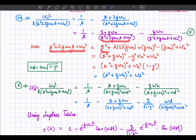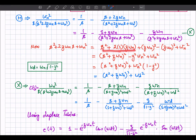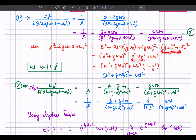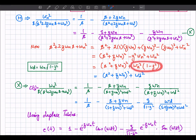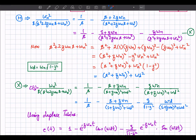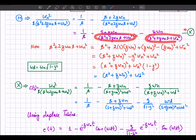Adding and subtracting (zeta omega_n) squared inside the denominator leaves no net change. Combining terms gives (s plus zeta omega_n) squared, and the remaining term is omega_n squared times (1 minus zeta squared). We define omega_d as omega_n times the square root of (1 minus zeta squared), so the denominator becomes (s plus zeta omega_n) squared plus omega_d squared.